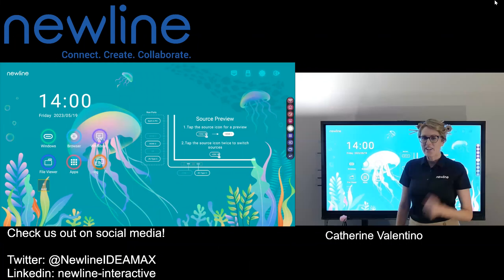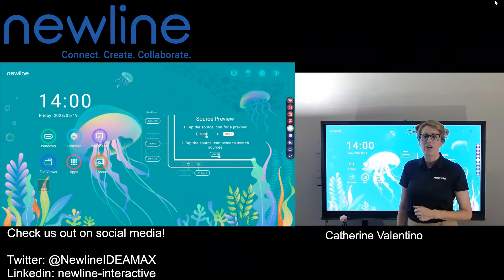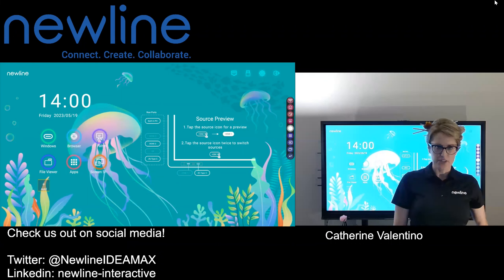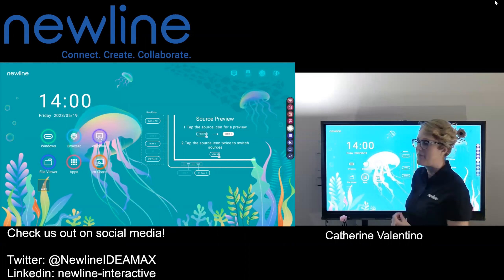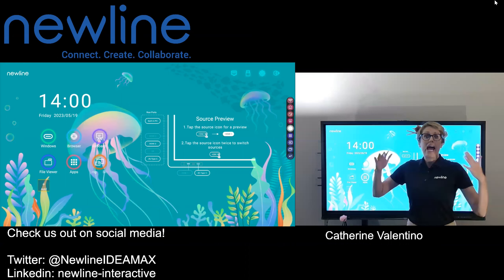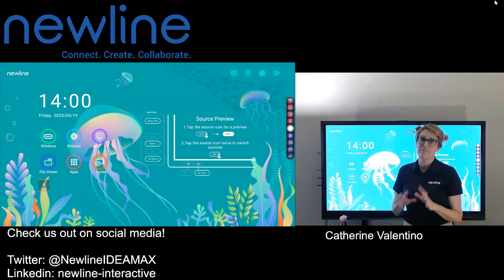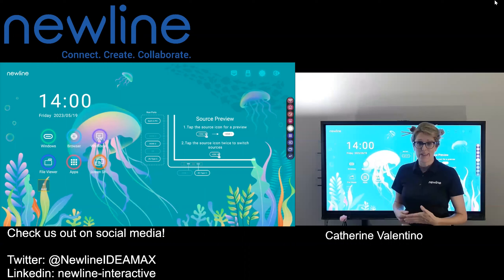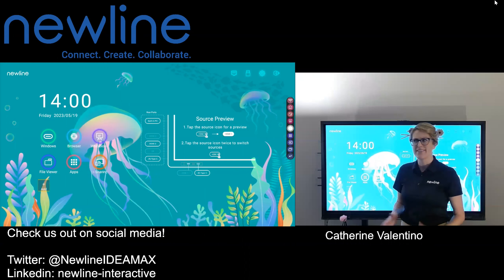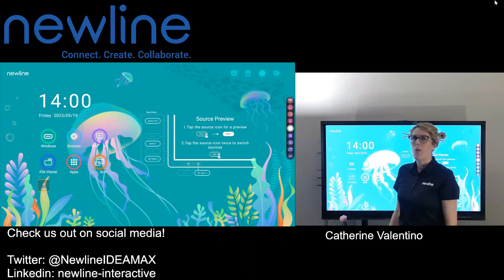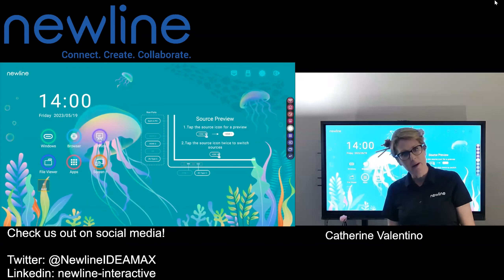Welcome back, everybody. Kate here with you talking about some Google options. I do have a lot of folks that reach out and they're like, hey, I have got my stuff in Google. How can I maximize that now that I've got this amazing new line? Well, let me help you out with that.